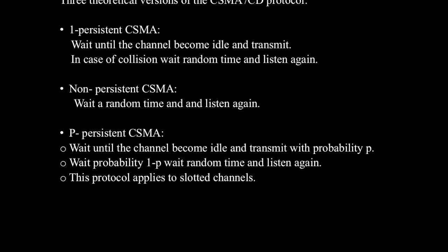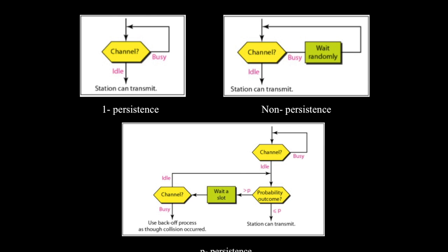In the latter case, it acts as if there had been a collision. That is, it waits a random time and starts again. If the station initially senses the channel busy, it waits until the next slot and applies the same above algorithm. Now talking about the performance of P-persistent CSMA CD. It reduces the possibility of collisions like non-persistent CSMA CD and also reduces channel idle time like one-persistent CSMA CD.